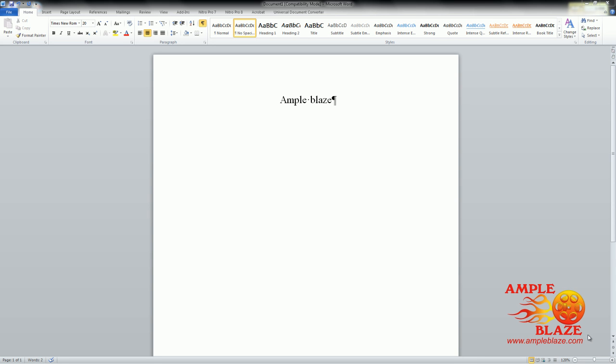Welcome to AmpleBlaze's video tutorial on how to make words in a Microsoft Word 2010 document all in capitals without just using caps lock.